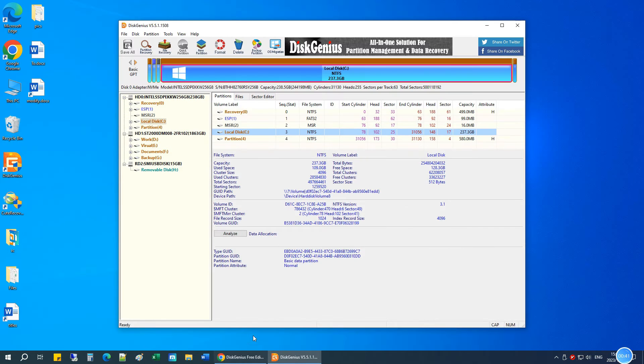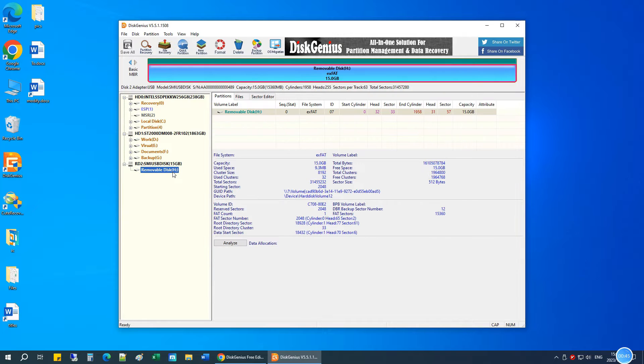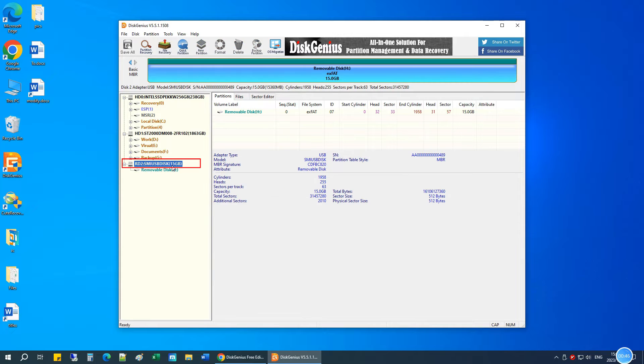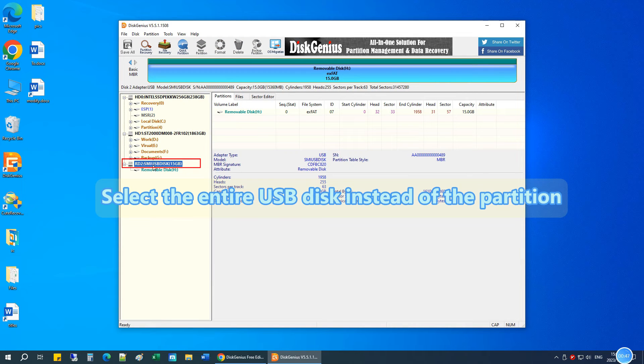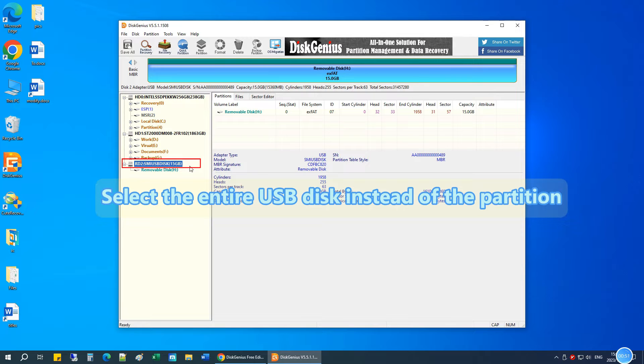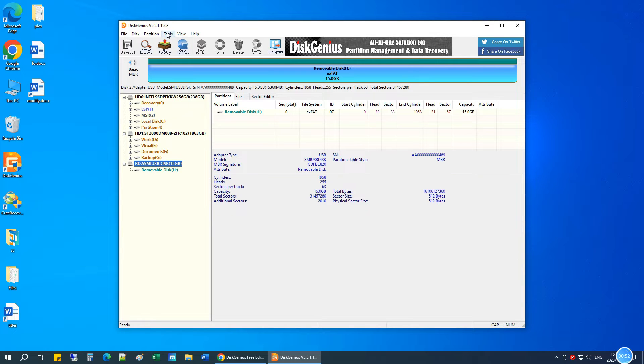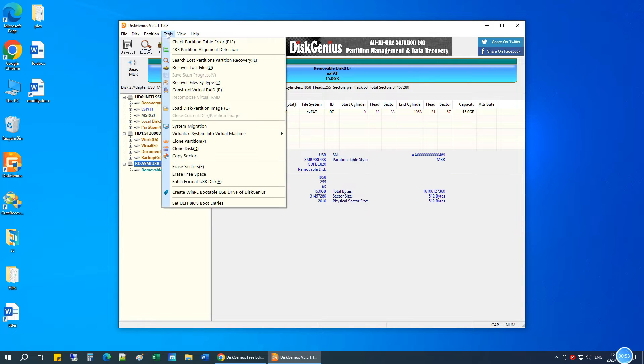Once you've got Disk Genius open, you can look for the USB flash drive you want to wipe. Select the entire USB drive here instead of the partition. By doing so, we can not only wipe all partitions on the disk but also wipe the partition table.